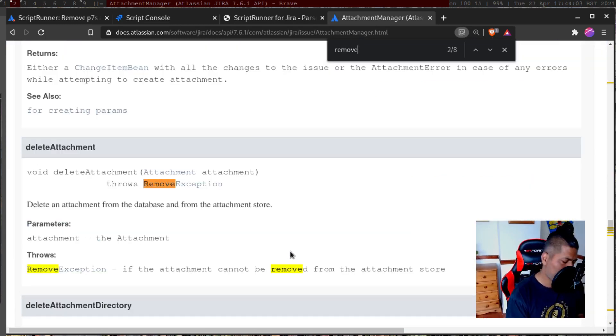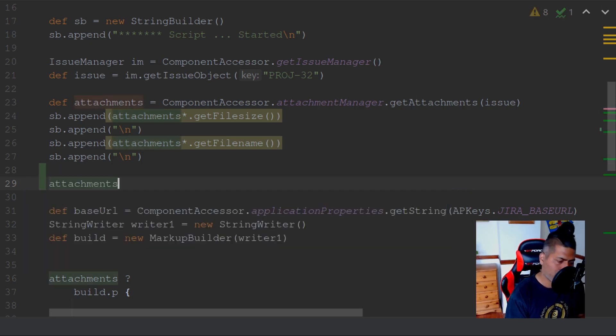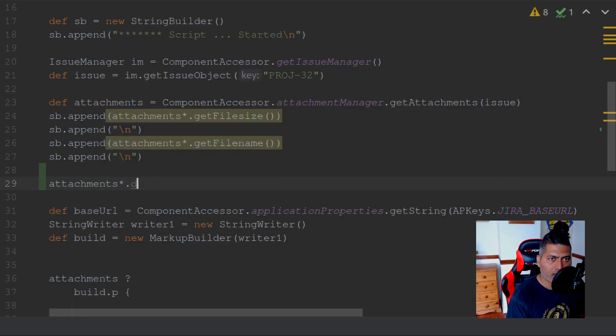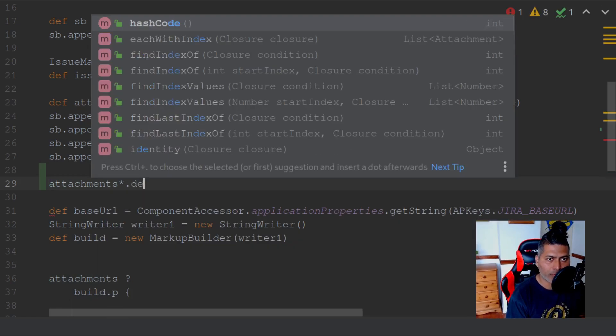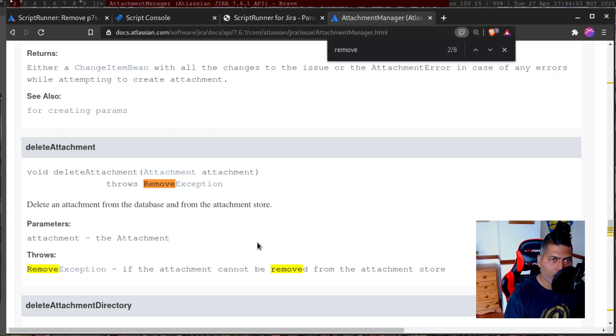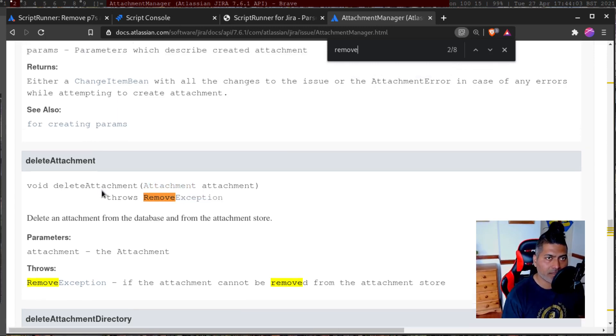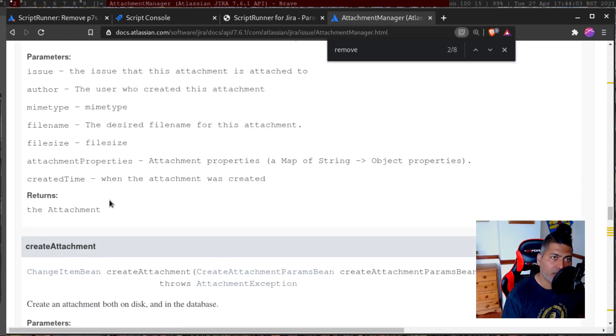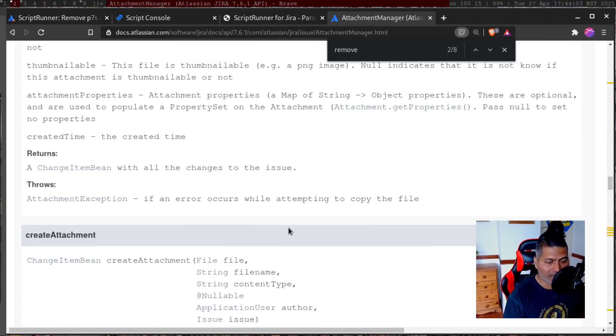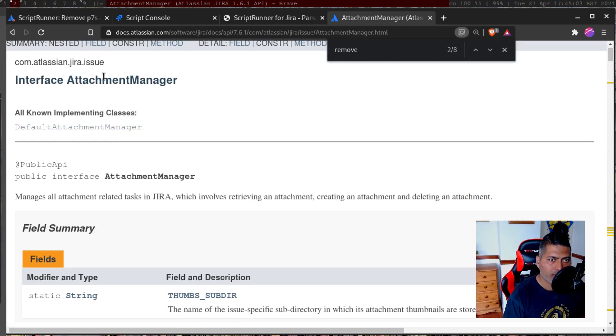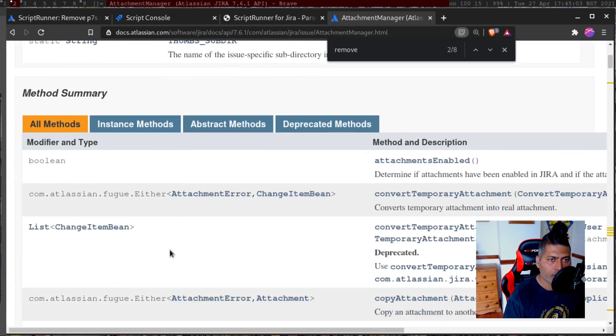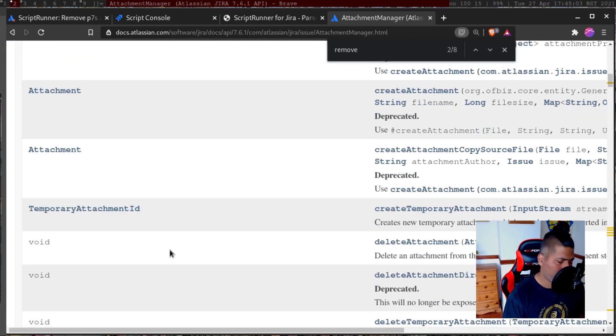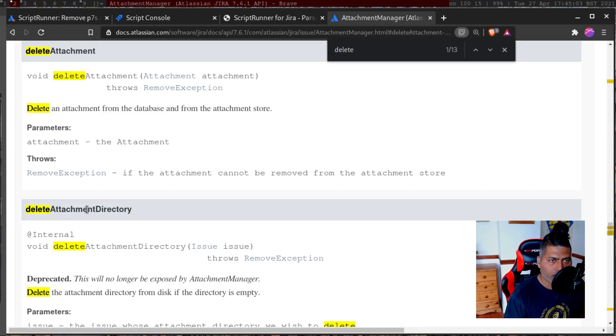Let us go back to the script. And if I go to attachments, this is not one but multiple attachments. Let me try to find that method. So it says delete attachment and you have to pass the actual attachment. We are talking about attachment manager. So delete the attachment from the database. So this is the method that you need to use. It will take one parameter that is the attachment.